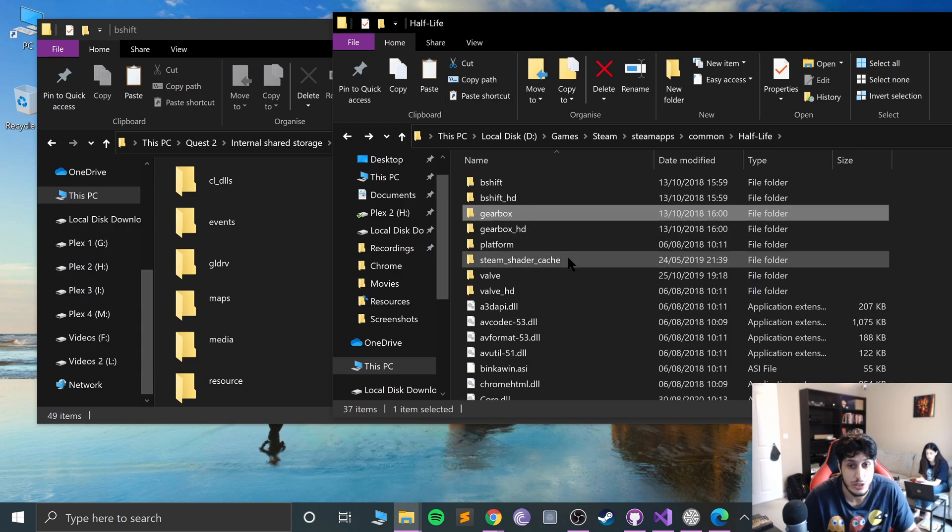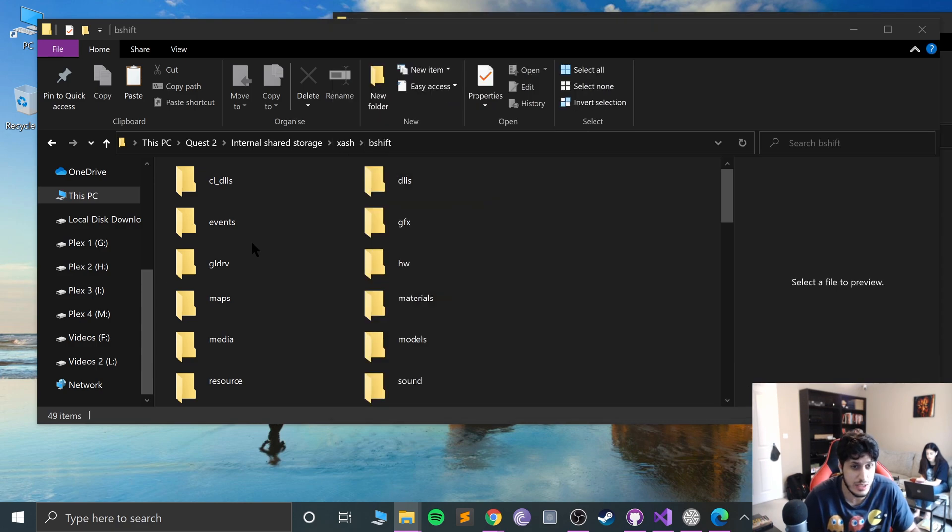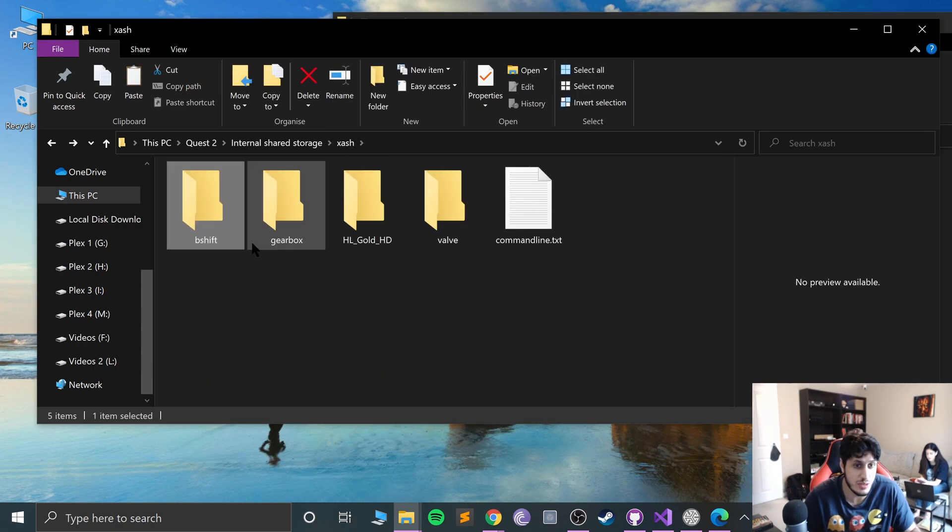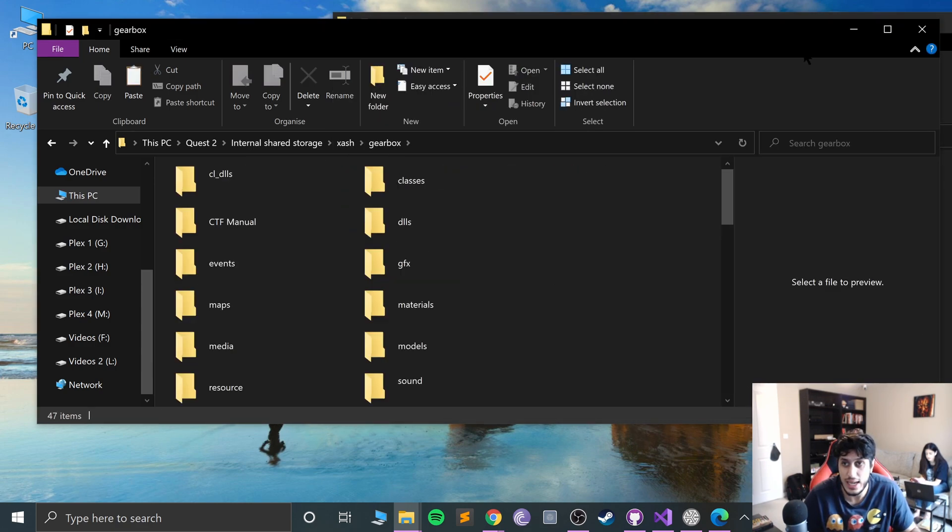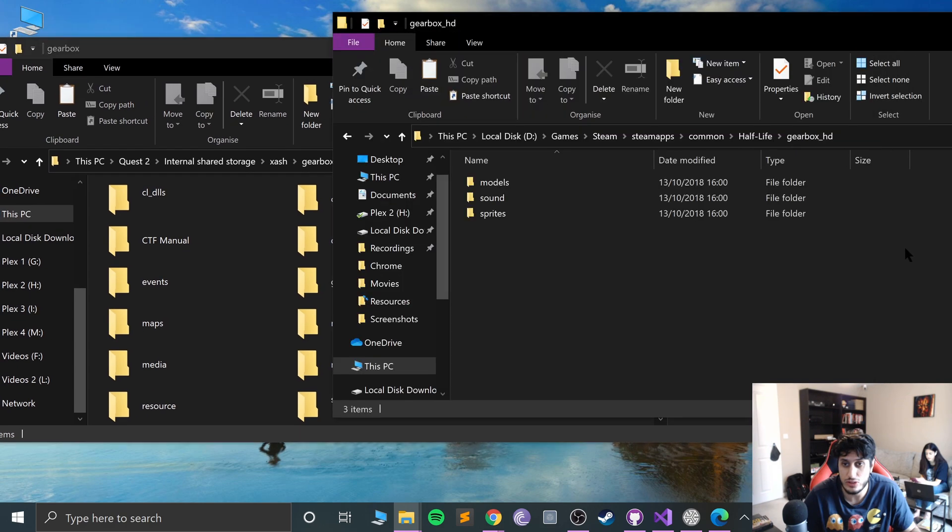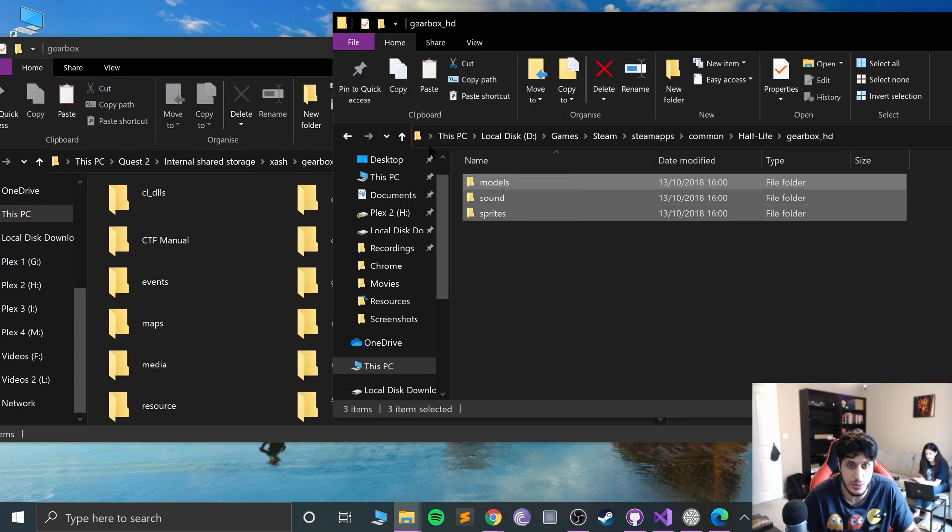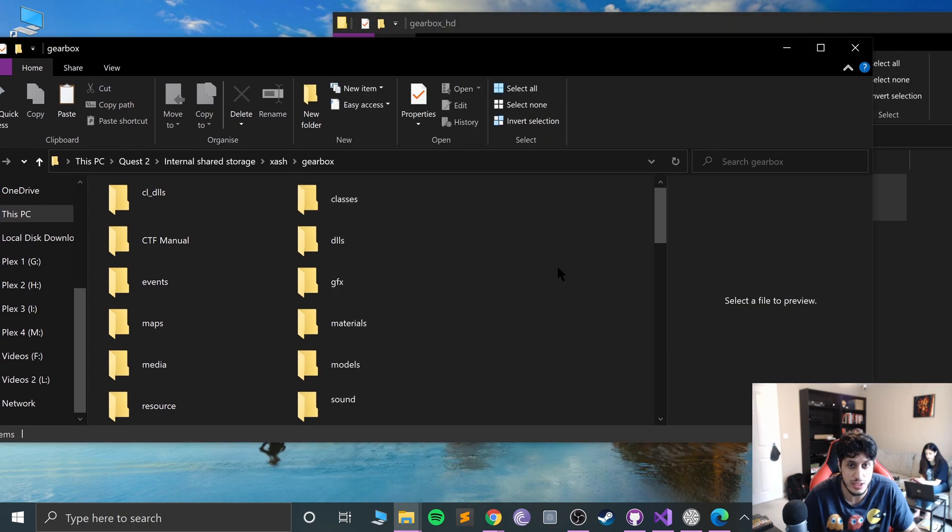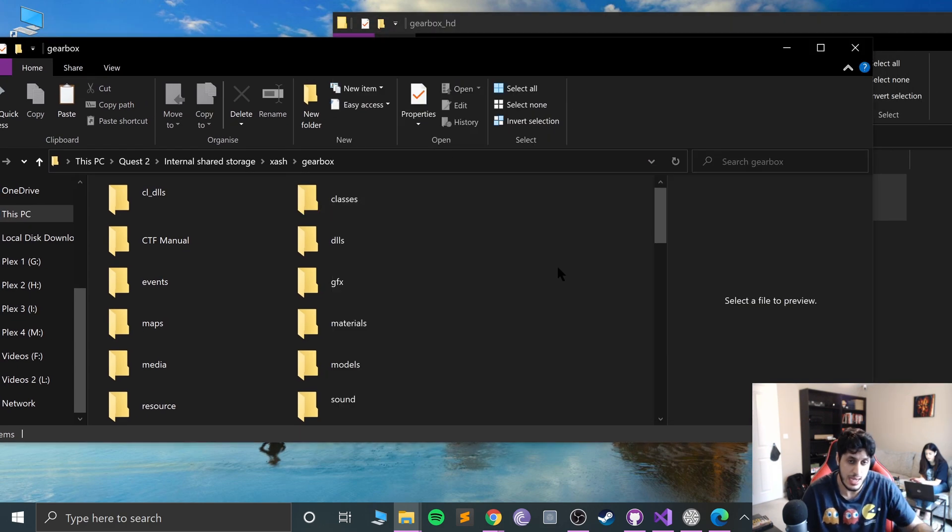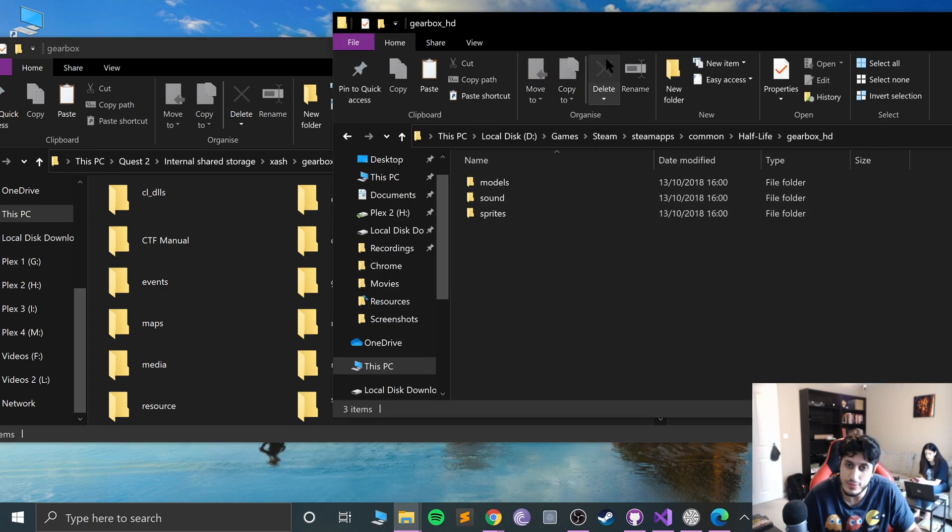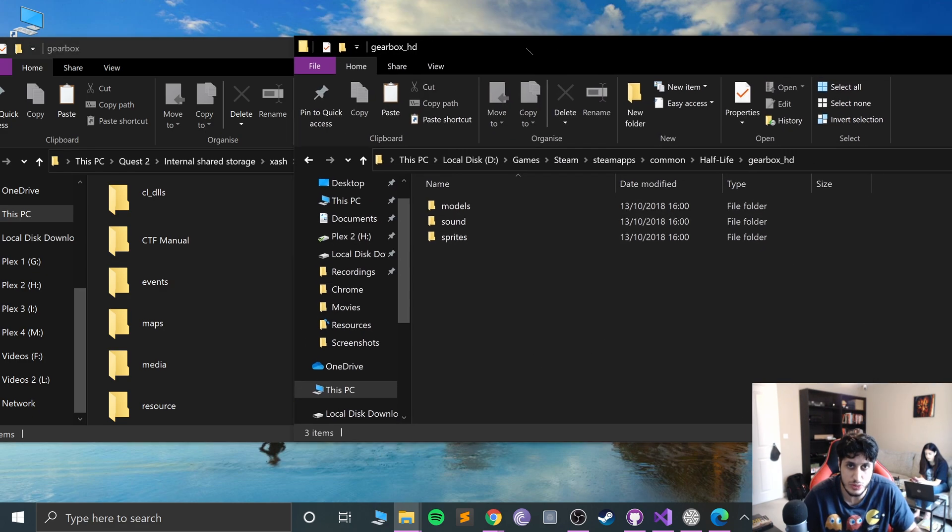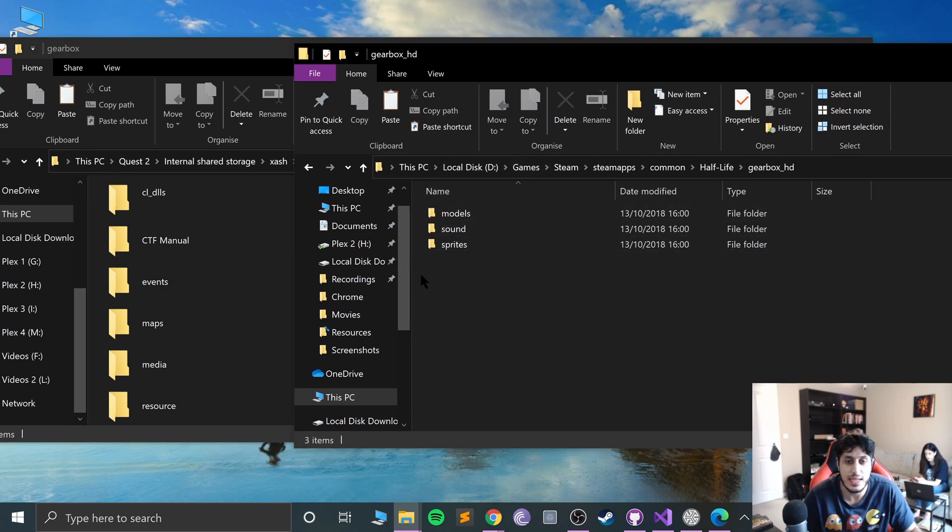Do the same thing for gearbox HD, which is Opposing Force. Again, literally just copy all these folders into here and it will ask you to override some stuff. Just do that.